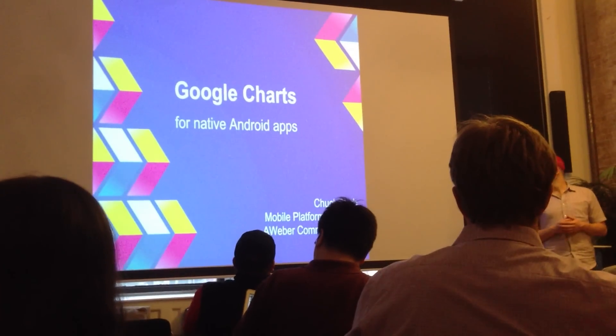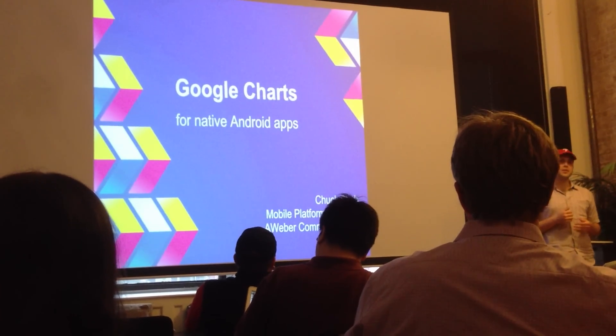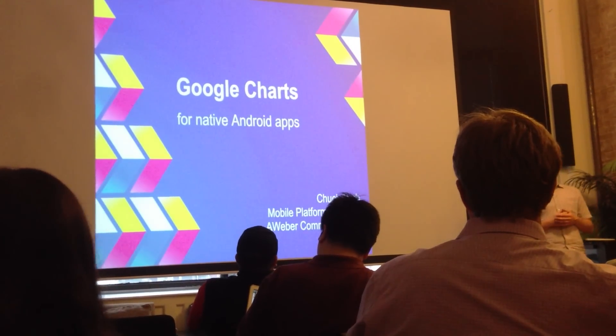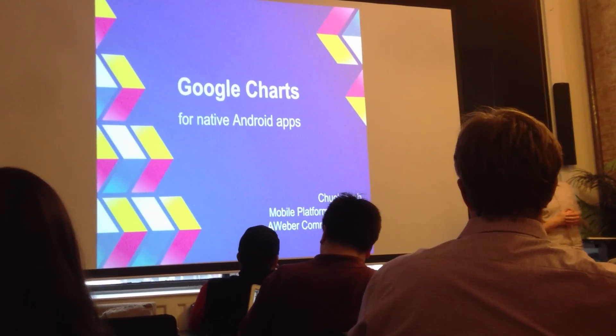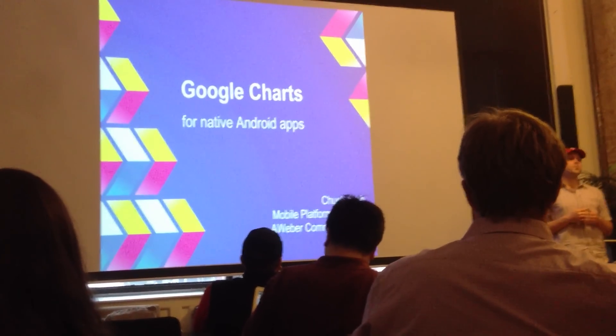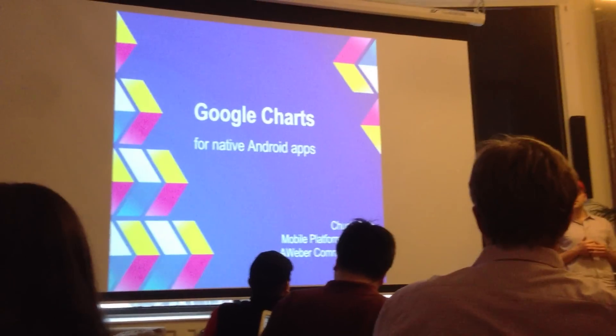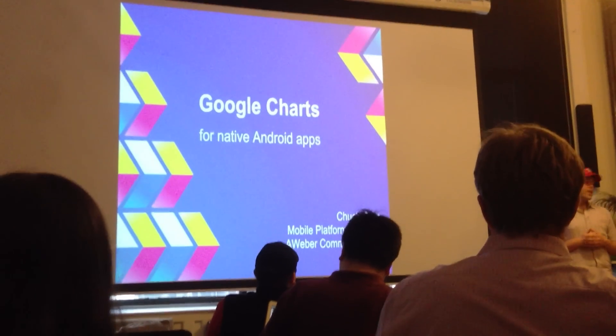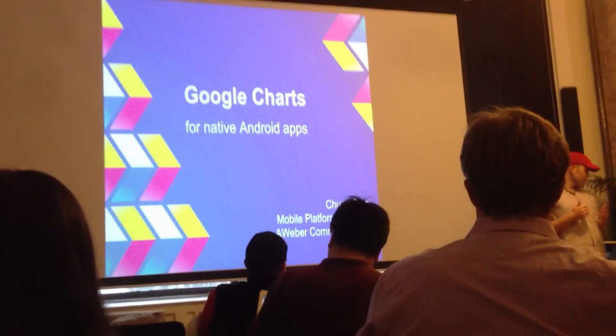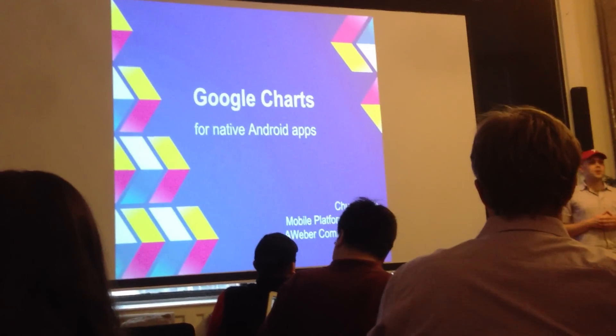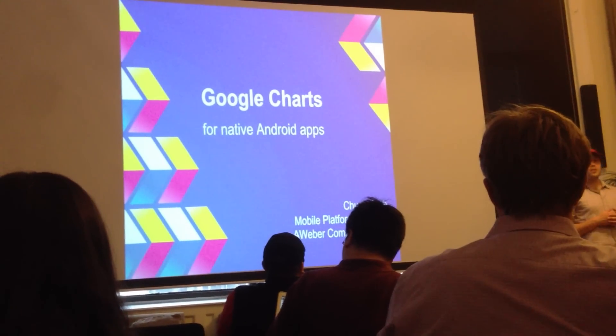I'm a mobile platform architect at AWeb and Communications. We're an email marketing and communication tool shop located outside of Philadelphia. And today I'm going to be talking about Google Charts.